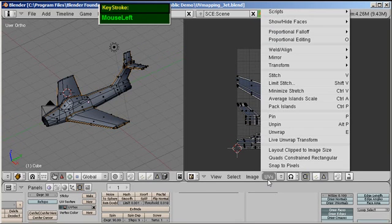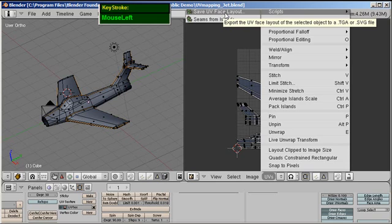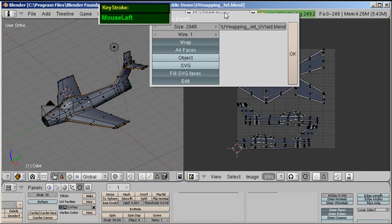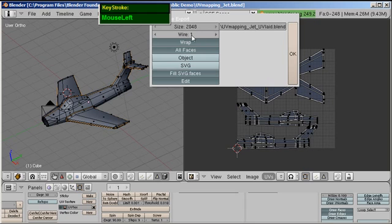Let me show you how to do that. So click on UVs and then select Scripts and choose Save UV Face Layout. So we're going to export this. We're going to export it as a TGA. We're going to click OK. We're going to use Default. The size is 2048 by 2048 and we're going to show the wire thickness at S1. So click OK.